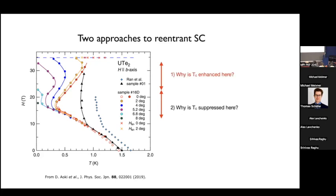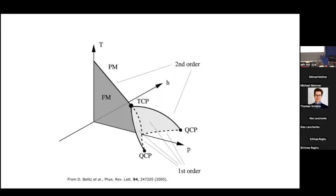If you put on your theoretician hat and go back to the phase diagram of itinerant ferromagnets, you see a ferromagnetic transition as a function of pressure and applied magnetic field. At zero field there can be a continuous transition from paramagnet to ferromagnet, but as you increase pressure this typically becomes first order at a tricritical point, and the surface represents a locus of first-order transitions analogous to the liquid-gas transition. This first-order transition surface terminates at a continuous critical endpoint.